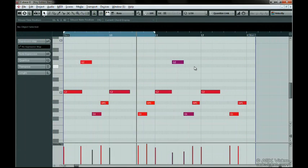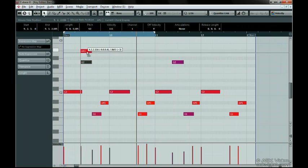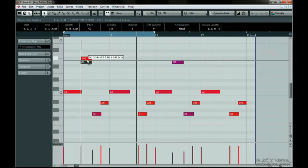When Solo is on, you might want to loop the area you are editing. Create a loop and make sure Cycle is on. The Acoustic Feedback button allows you to hear the notes when you are moving, editing, or drawing notes in.